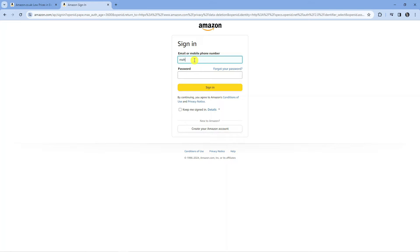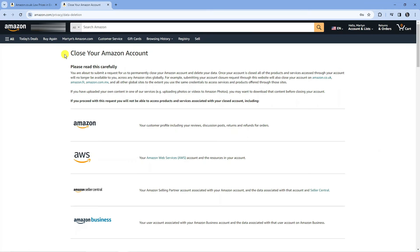From here, sign in with the account you want to close. Once you've signed in, it will take you to this page.